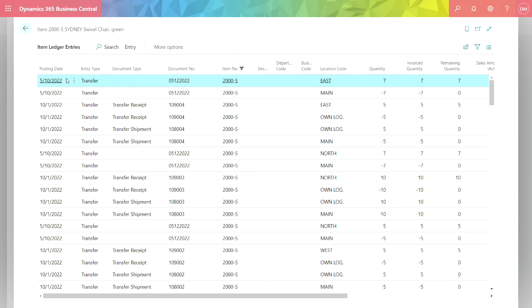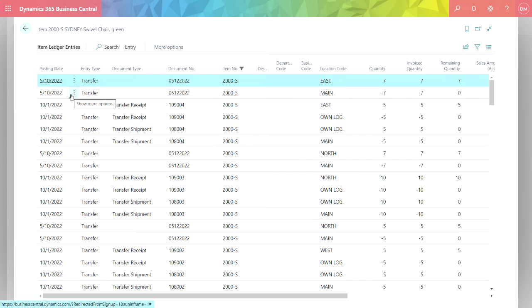Now the item reclassification journal basically does it in two steps. It takes it out of one location, puts it into the other location. And it's that simple.